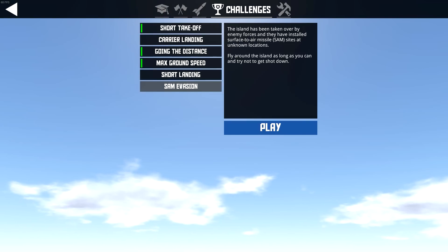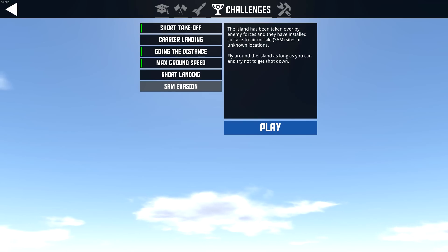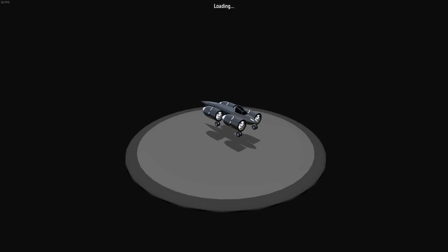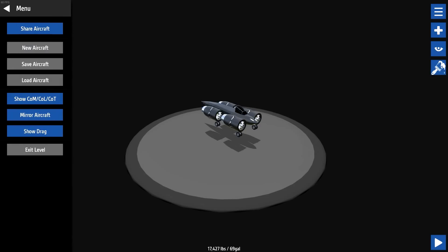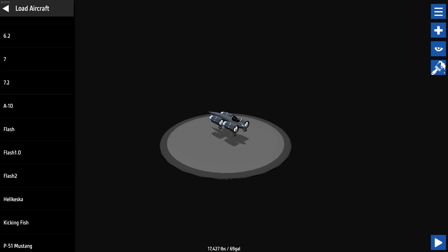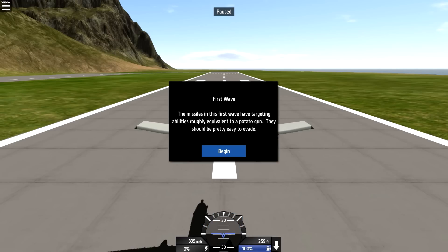All right. Short landing. Not doing that. SAM Evasion. The island has been taken over by enemy forces. And they have installed surface air missiles at unknown locations. Fly around the island as long as you can and try not to get shot down. For as long as you can. Is there like a certain time limit we have to go for? Well, should we do the A-10? Let's do the A-10, man. The missiles in this first wave have targeting abilities roughly equivalent to a potato gun. They should be pretty easy to bait.